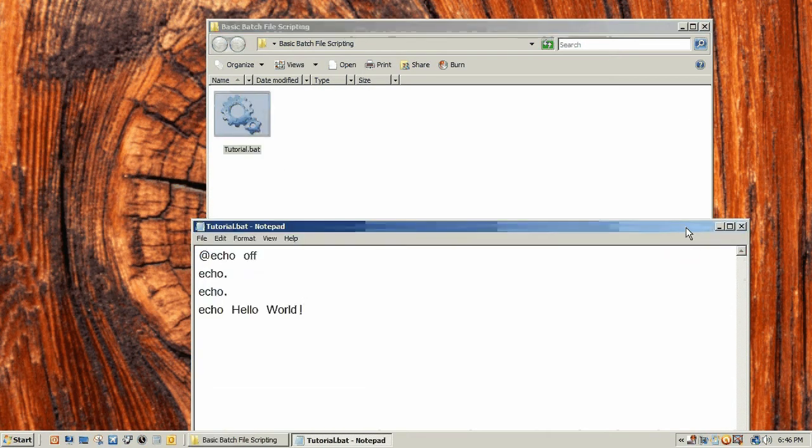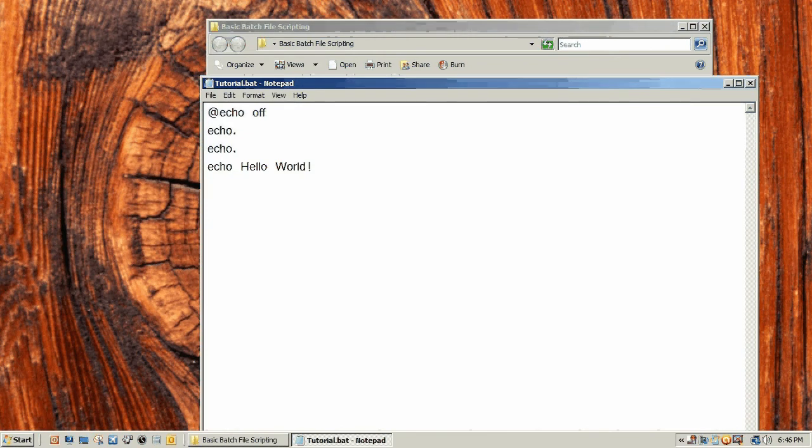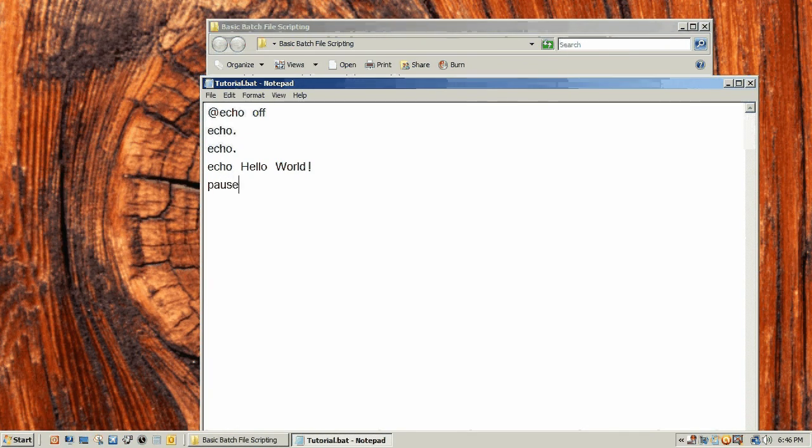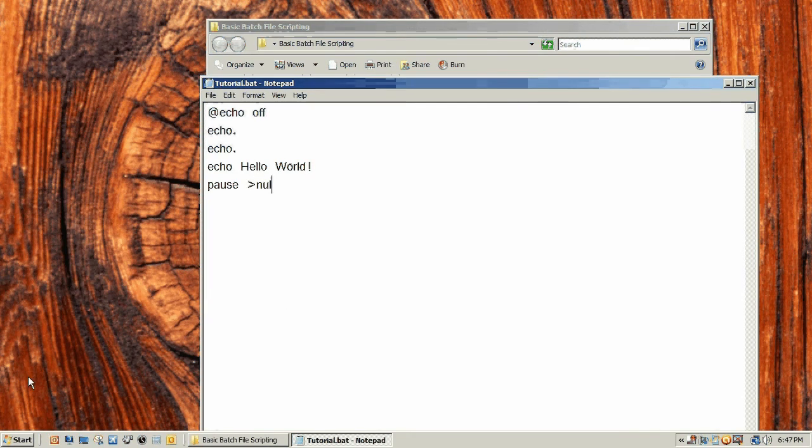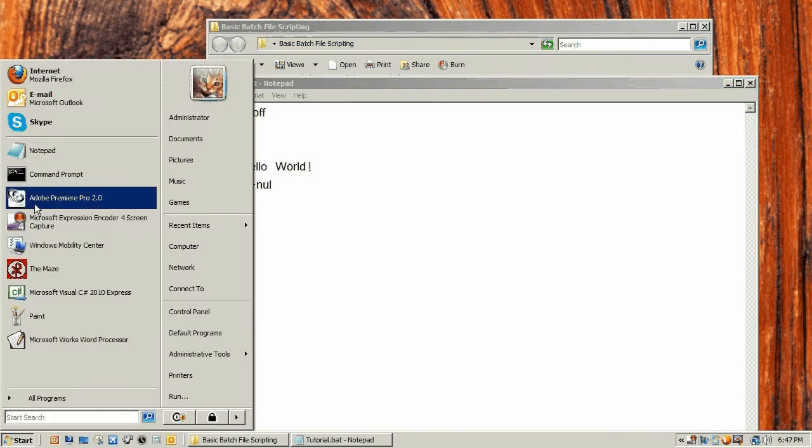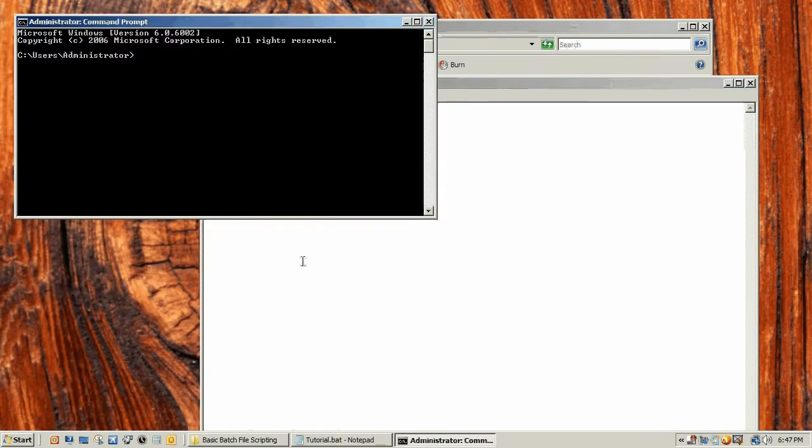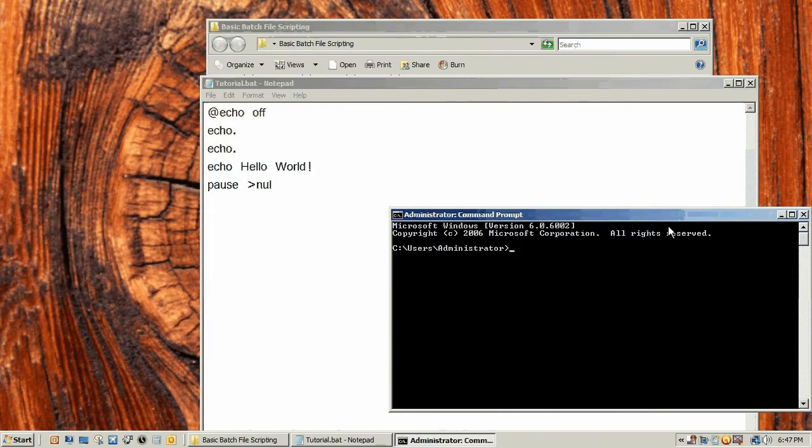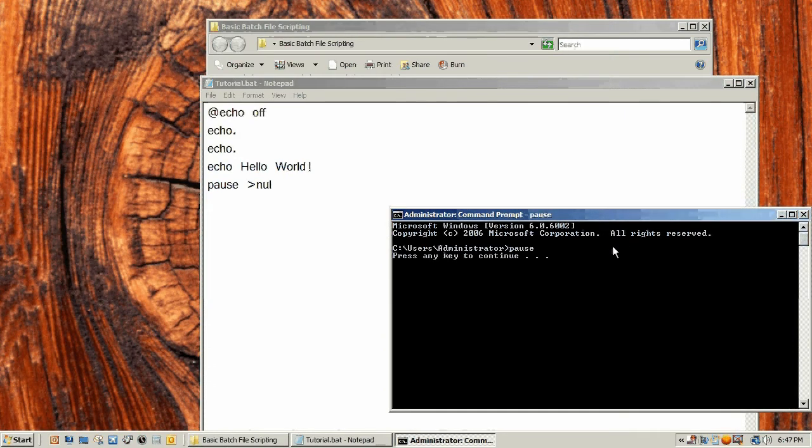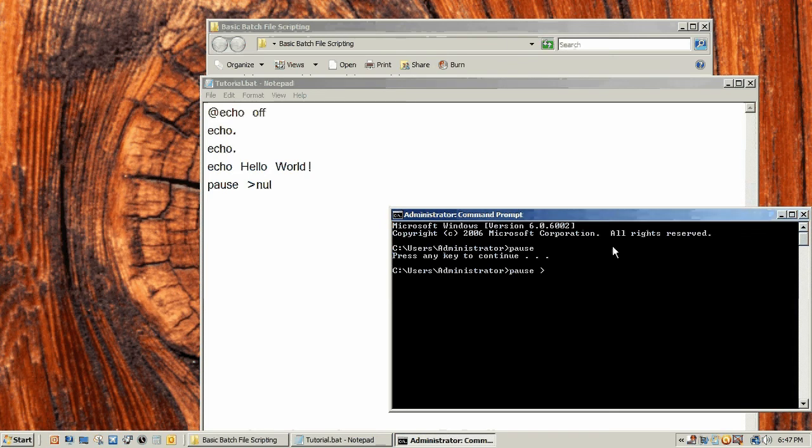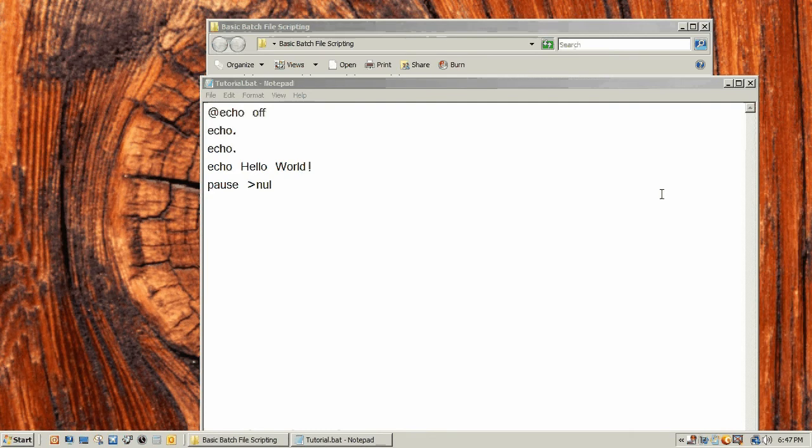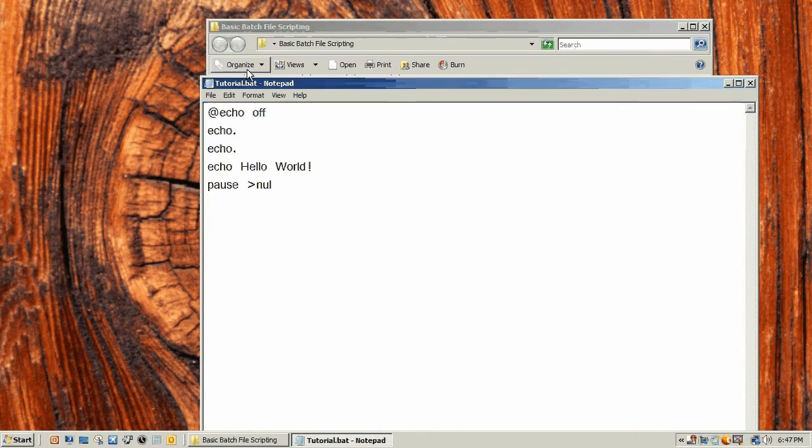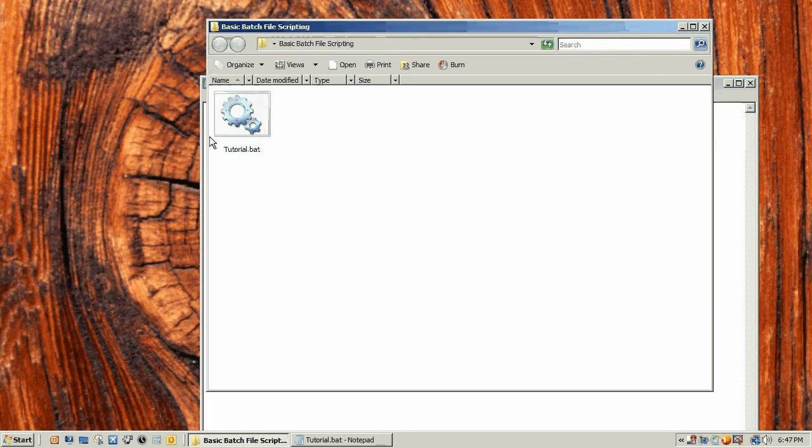If we save and then open this up, it just flashes through. What you need now is to do pause, then a greater than sign, then nul. What the greater than nul thing does is if you normally type in pause, it says press any key to continue. If you do pause and then nul, it just displays nothing and you can continue. Now we save our program and open it up and it says hello world.